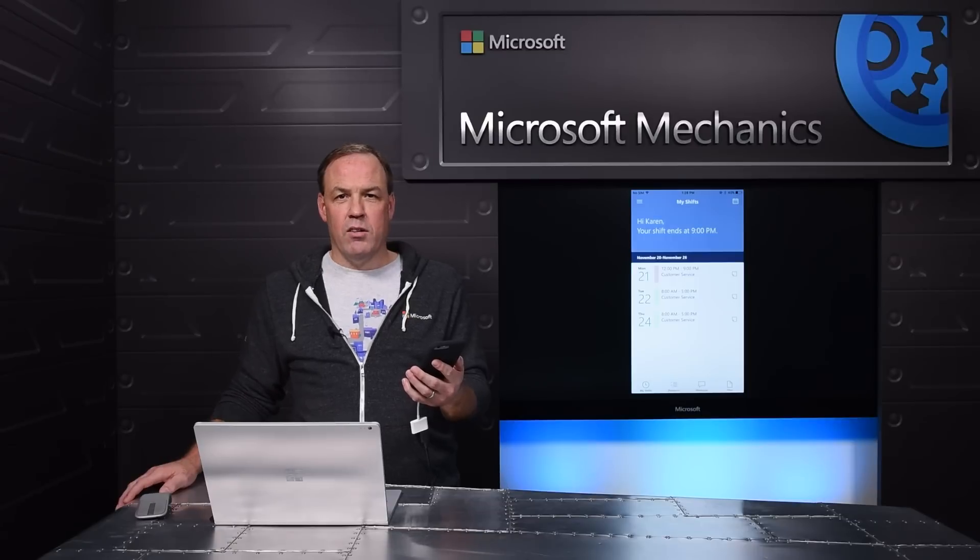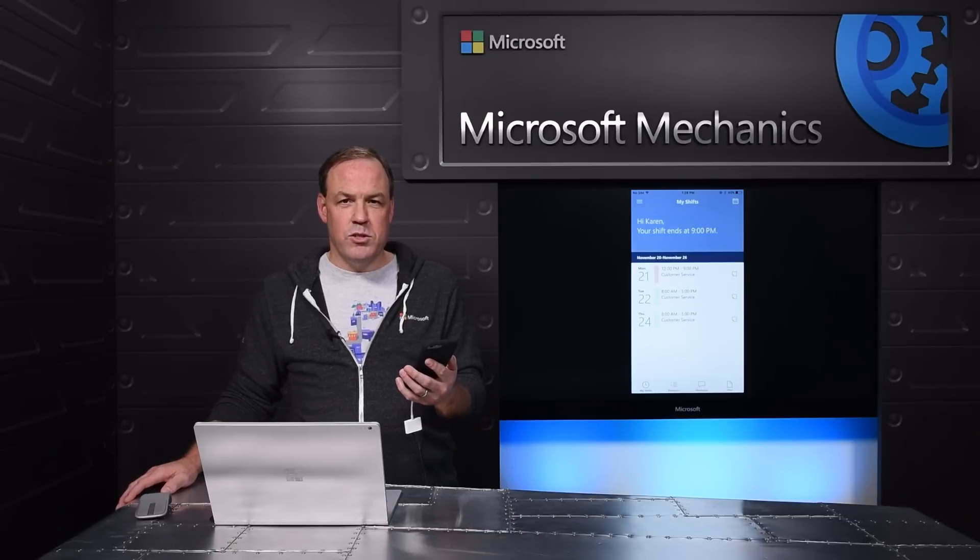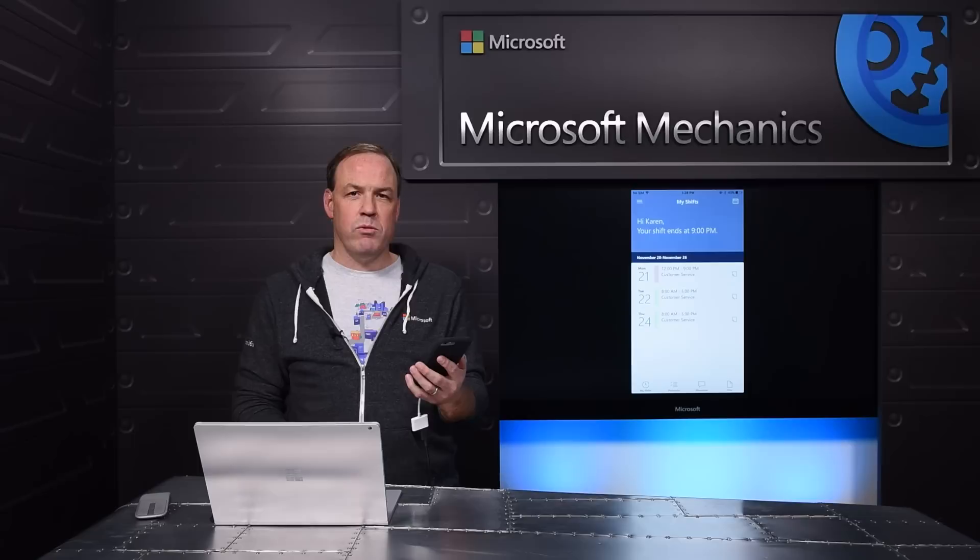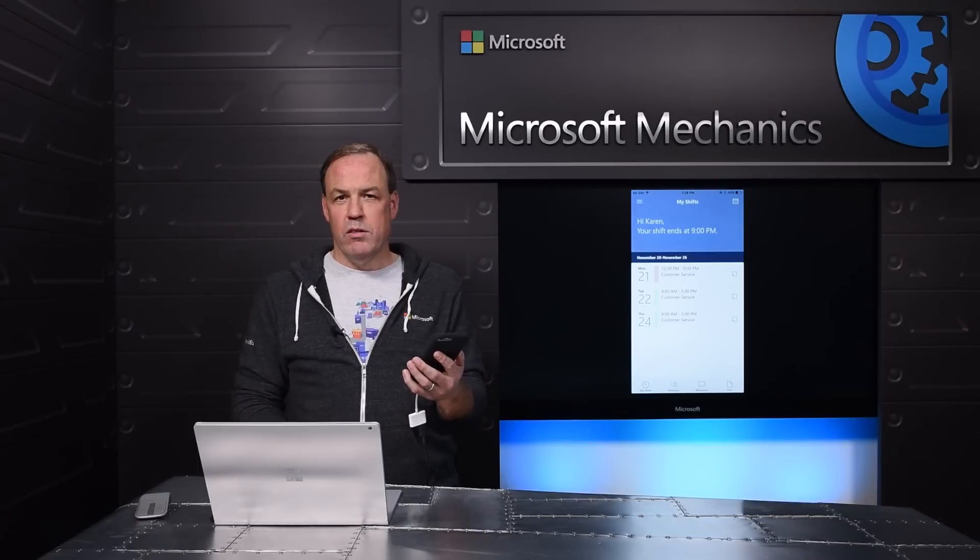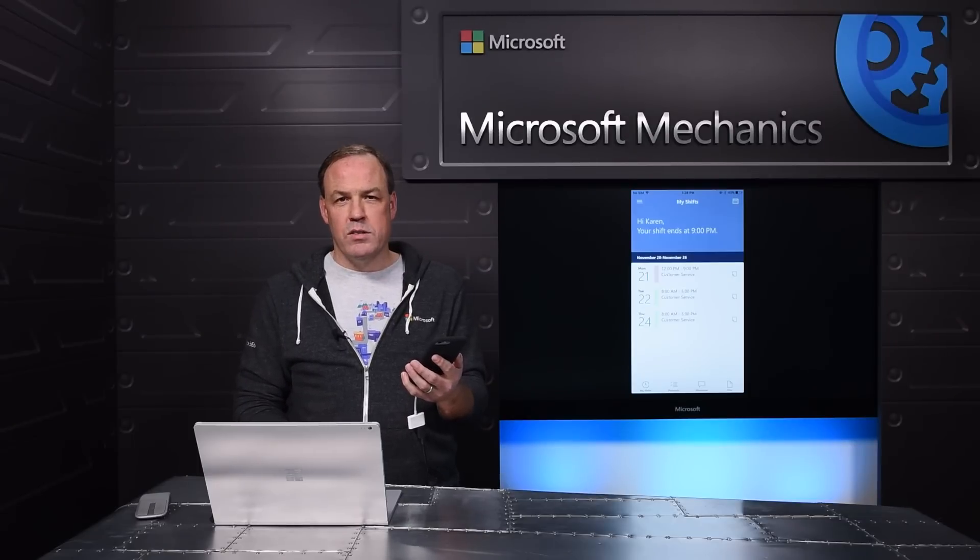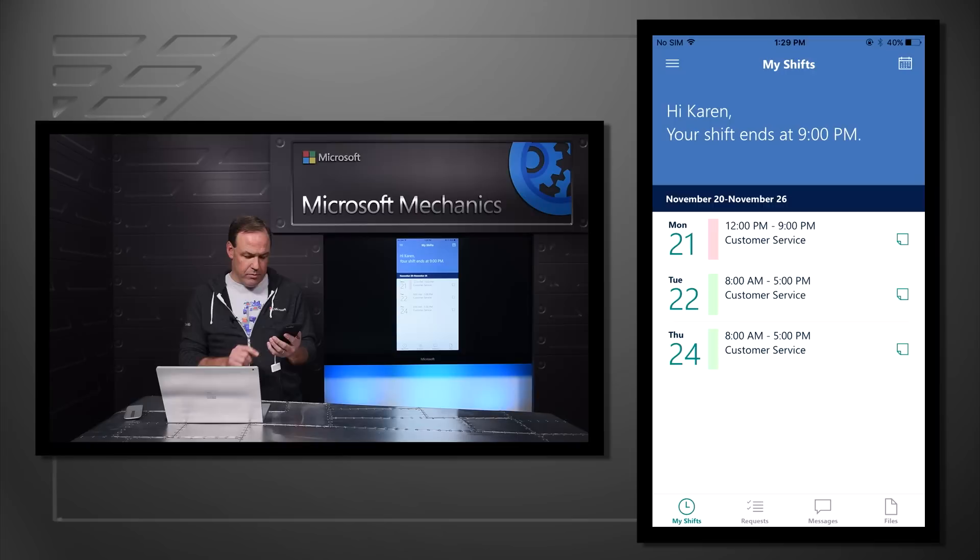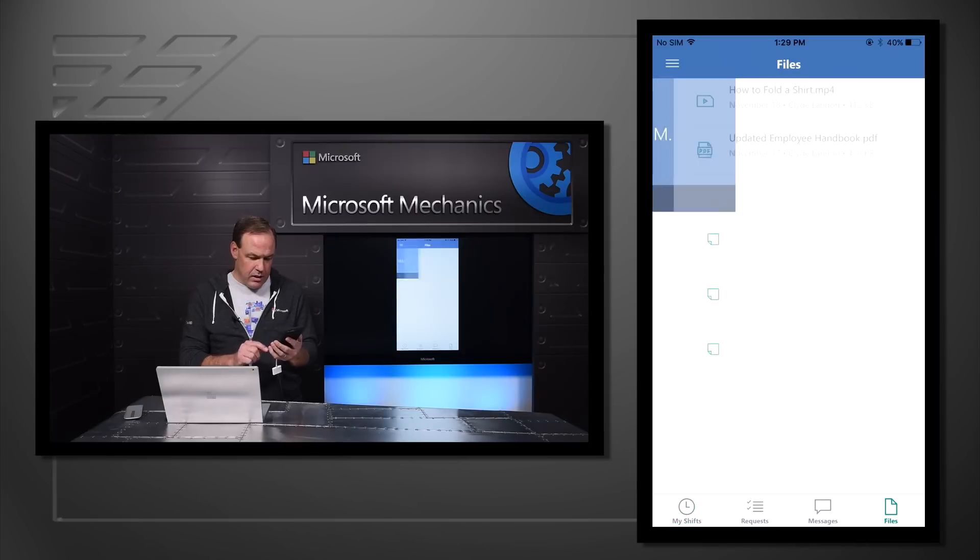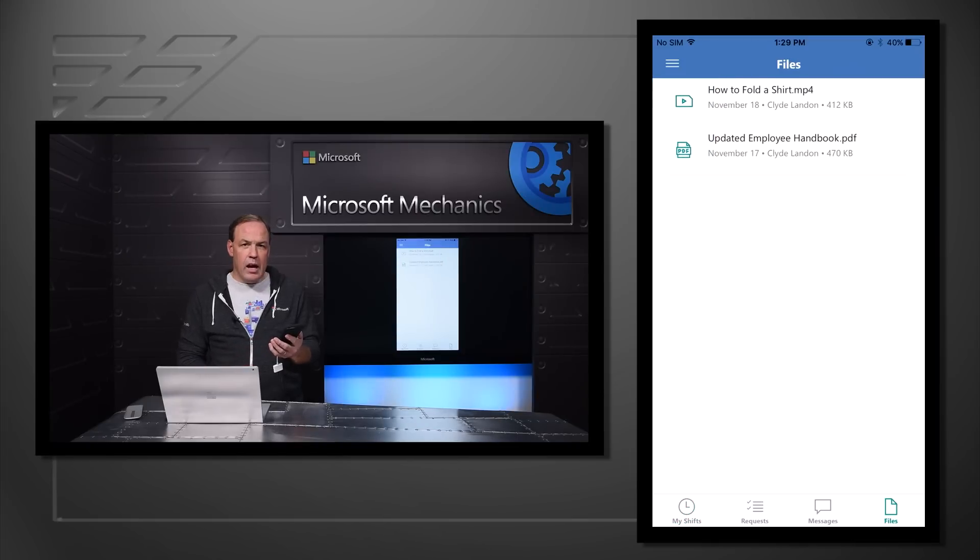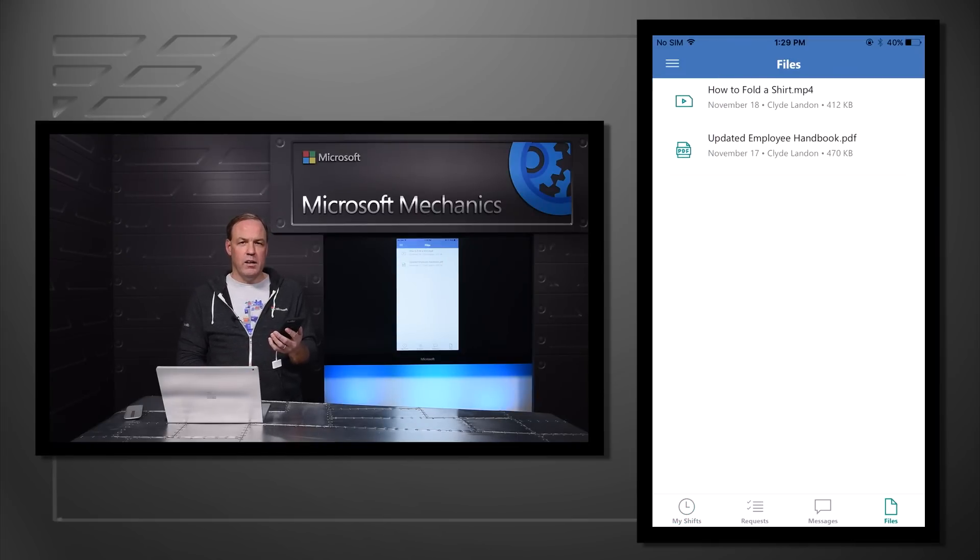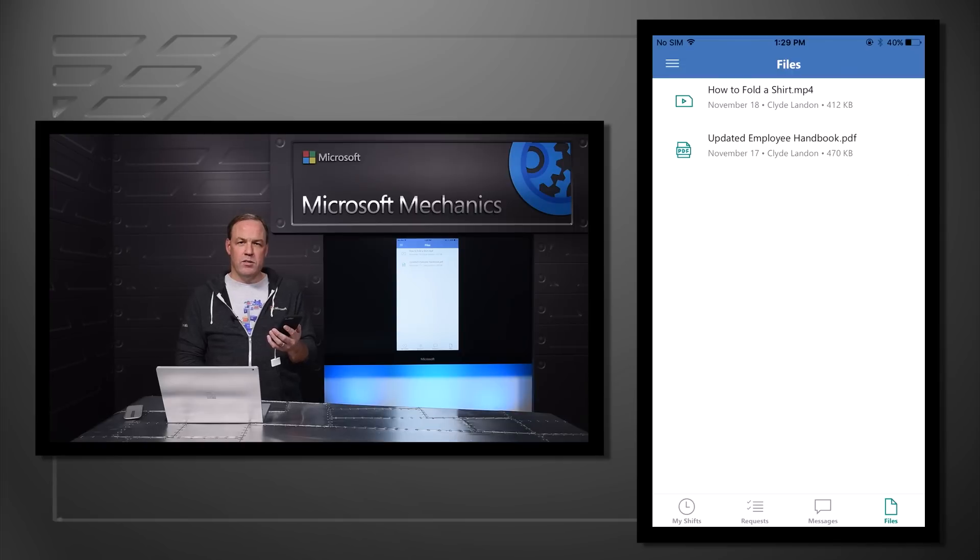Now let's consider the situation in which the manager is sharing important information with the team, for example, policies, procedures, or training materials. As a team member, it's fast and easy to access and review that information right here in Staff Hub on my phone and see all the files that the manager has shared.